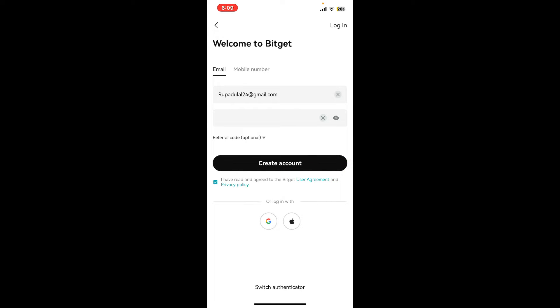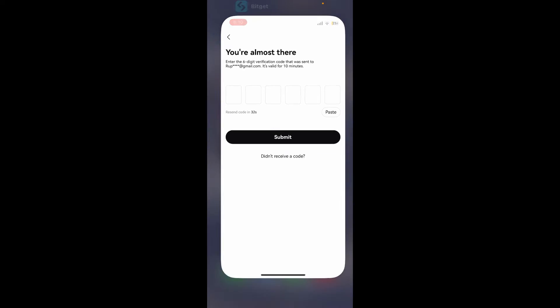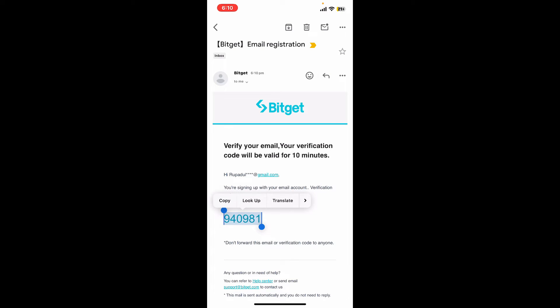Now tap on the create account button and verify your email address or your phone number on the next page. If you've selected email, you will receive an email in your inbox with a six-digit verification code. If you've entered a mobile number, you will receive a verification code via SMS.